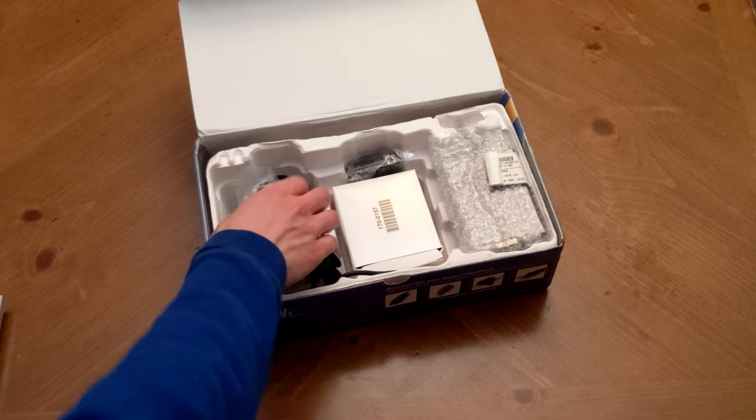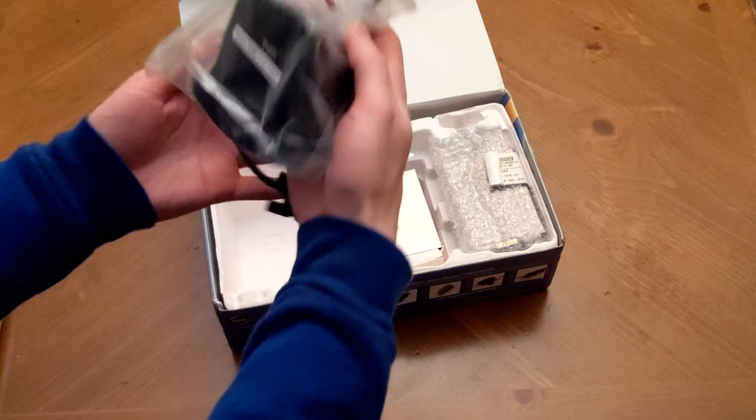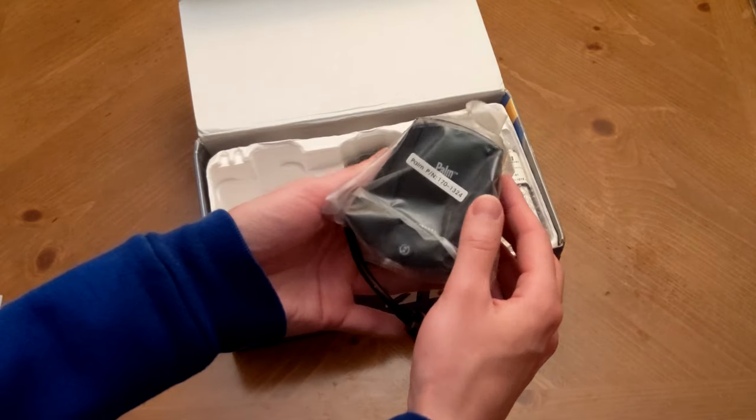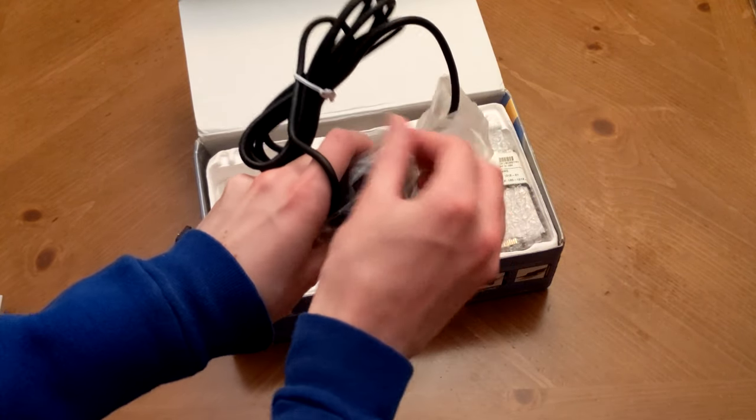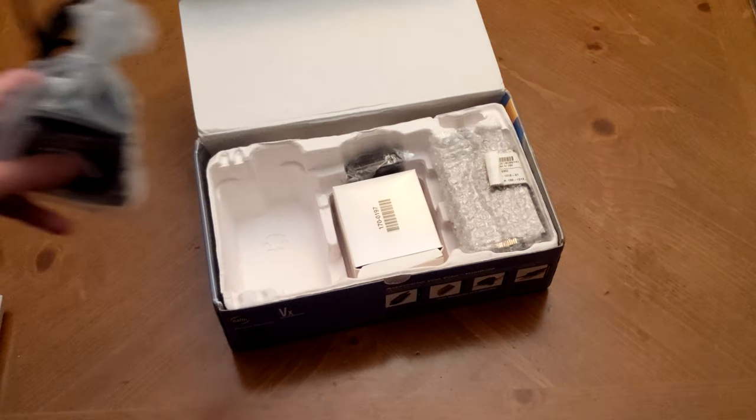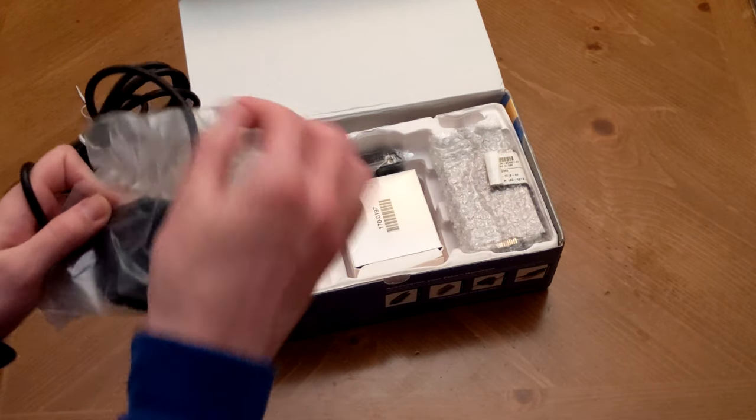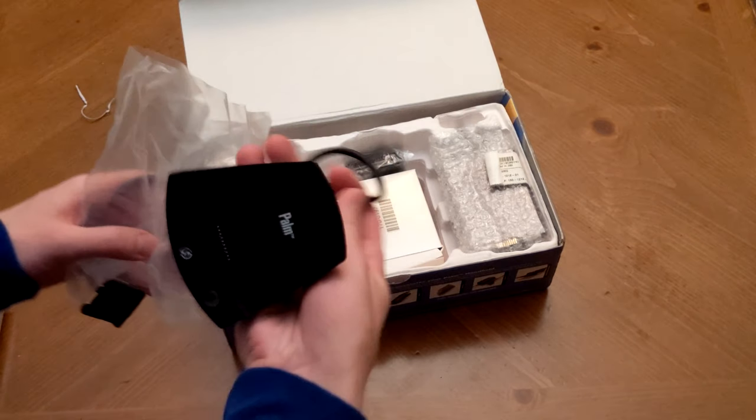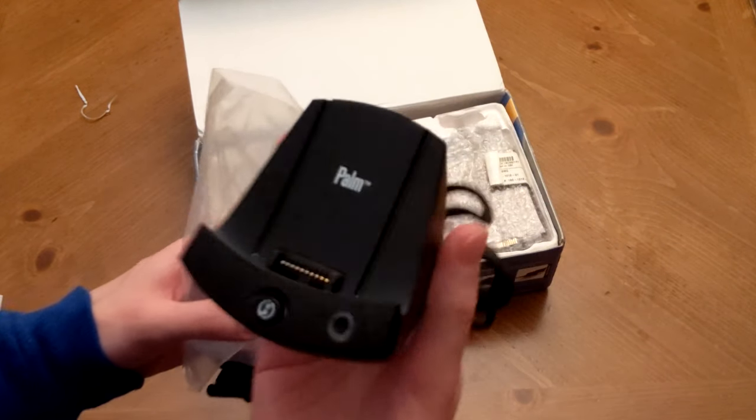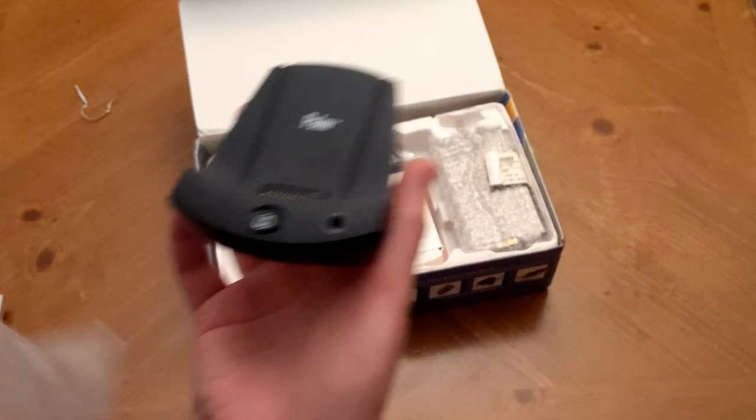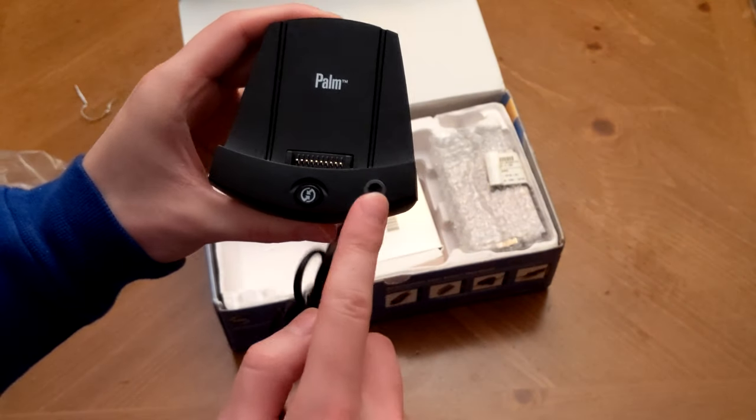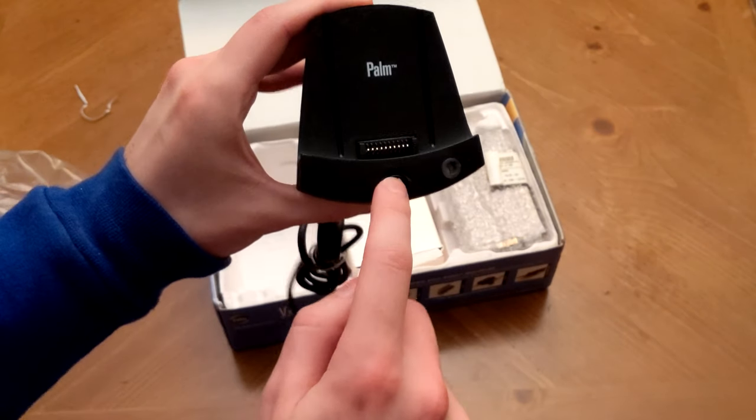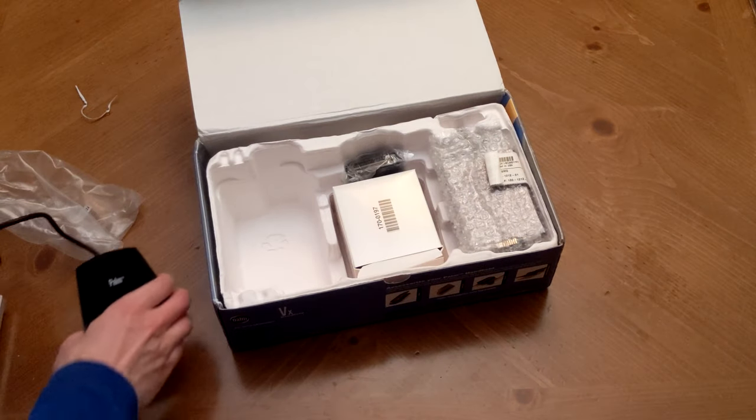Moving on to the box, we do have our hot sync cradle. Again, still wrapped in plastic, which is just kind of remarkable to see after all these years. Just pop the twist tie off here, and we will be able to have a look inside. So here we have it, the Palm cradle with the hot sync button smack in the middle. And on the side, we do have an LED for charging, as well as a slot to hold our stylus. We'll set that off to the side for a little bit as well.